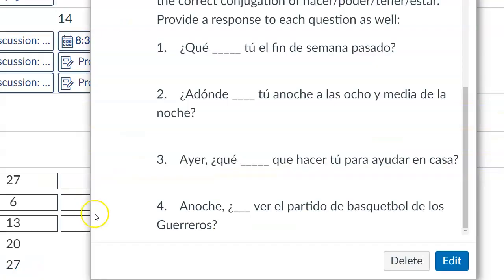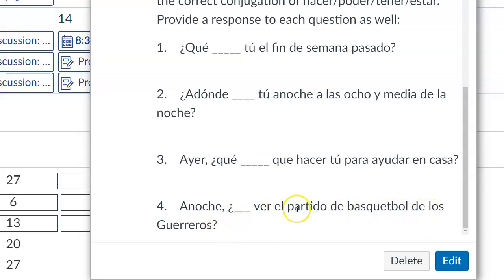And finally, number four: ¿Anoche pudiste ver el partido de basketball de los Guerreros? Were you able to watch the game last night? PODER in the YO form would be: sí, yo pude ver el partido, or no, no pude ver el partido.